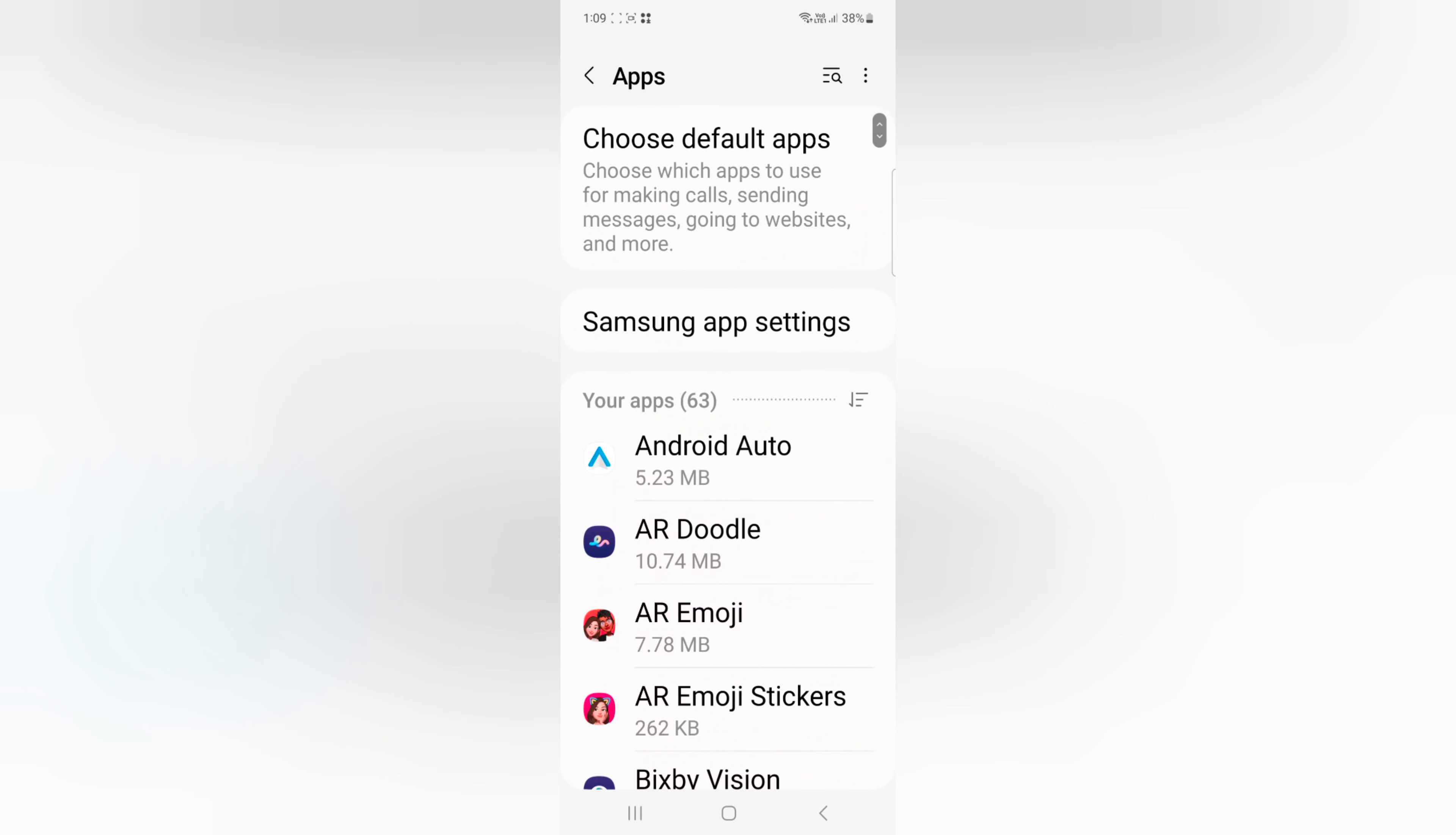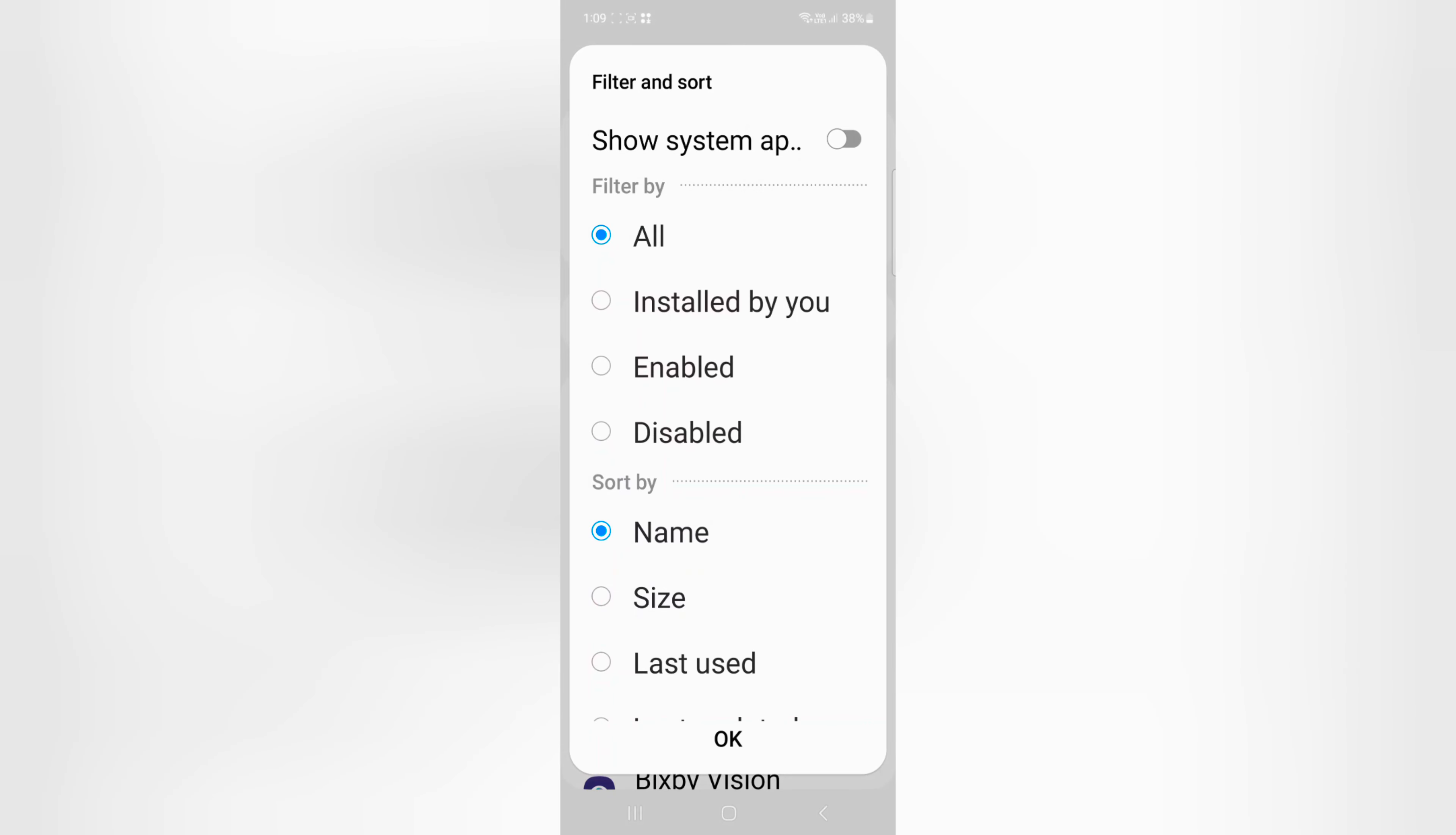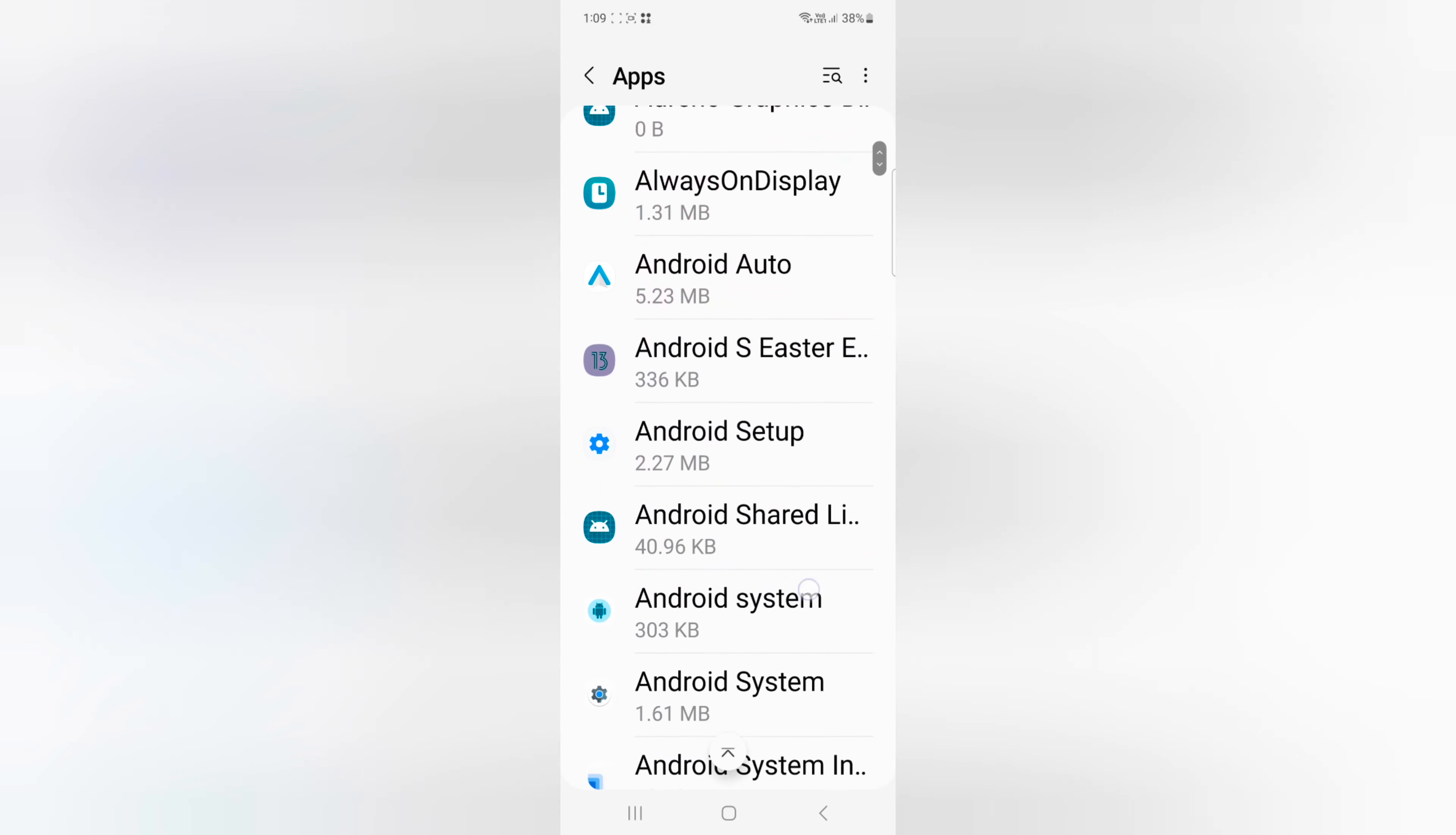Tap on the three horizontal dots. Here you can see Show System Apps. Toggle it on. Tap OK to show all system apps on your device.